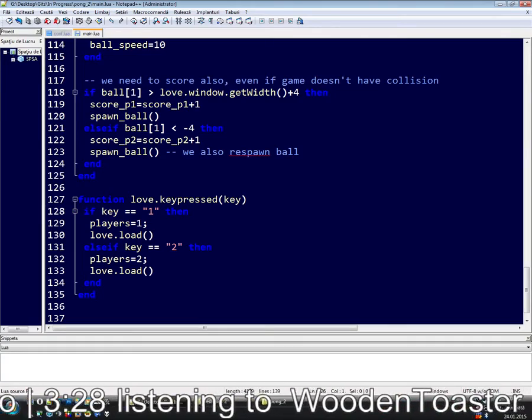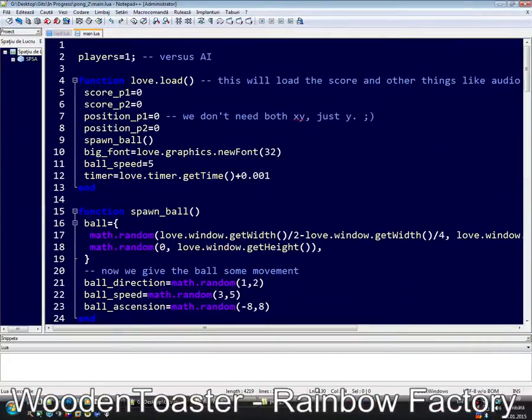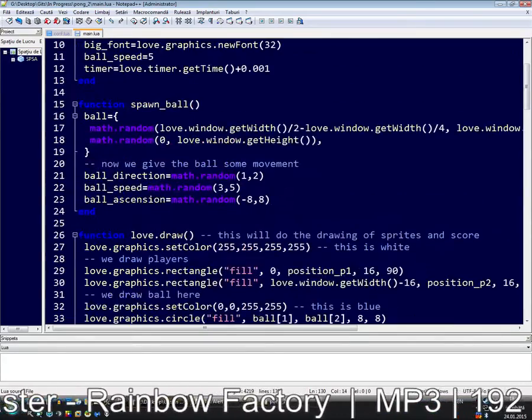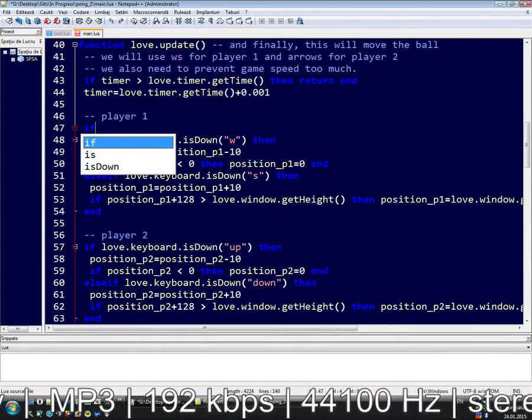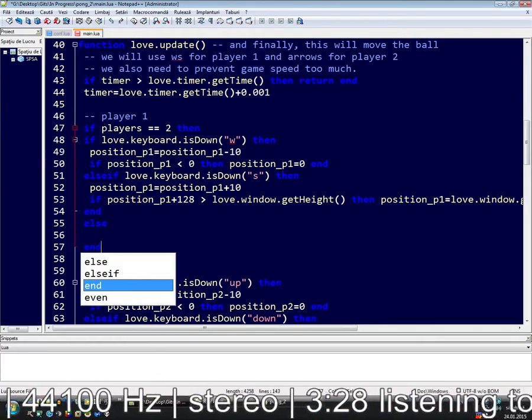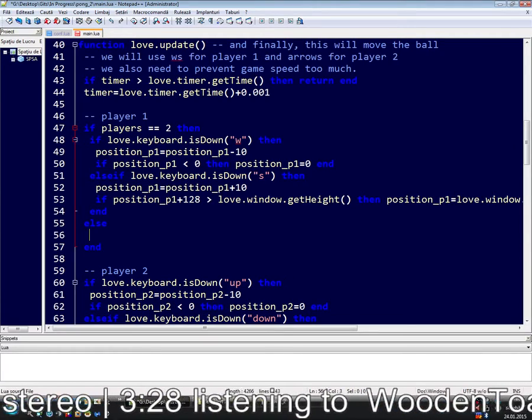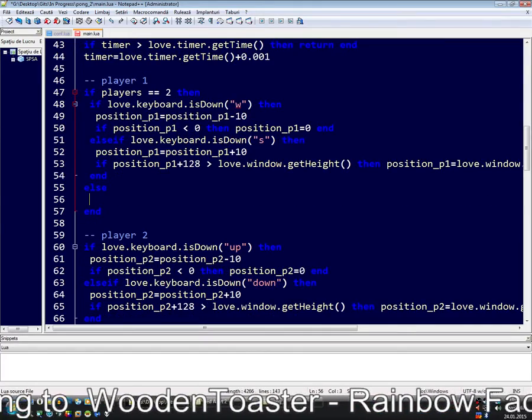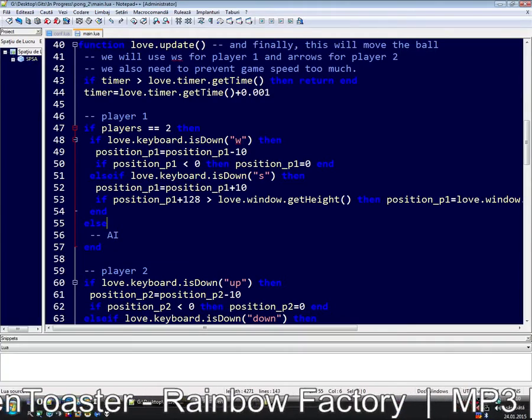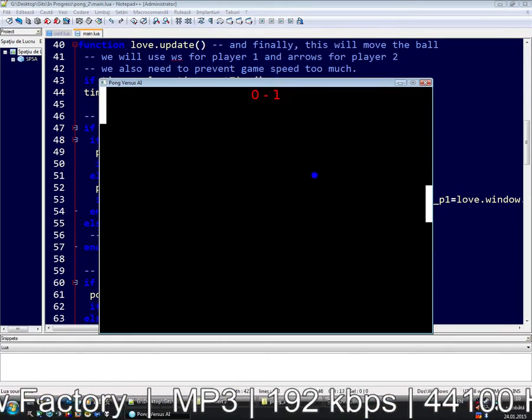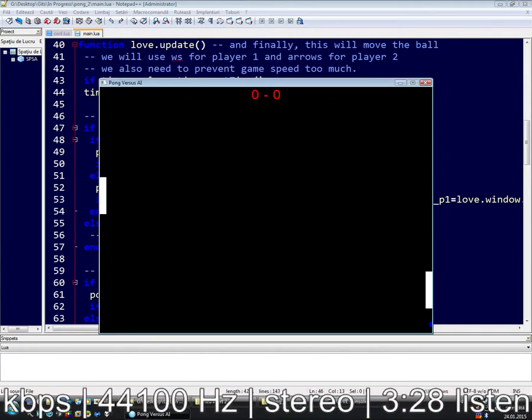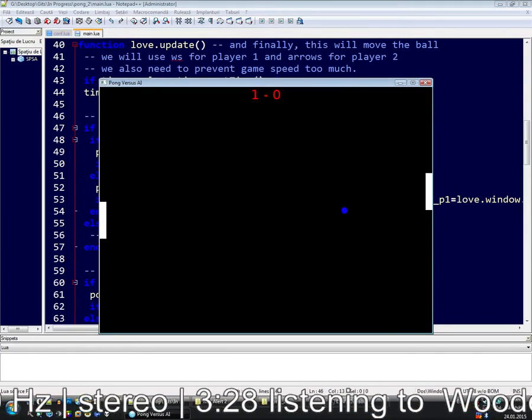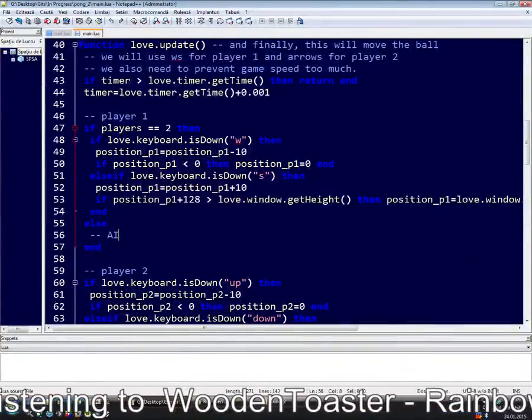I want I am thinking about changing this but not for now. So now let's separate this. If we have players equals two, we have the ability, the other player will control his, both will control their pad. And this will be AI. If we start now we can't control the other pad only if we press 2 and we start the game.